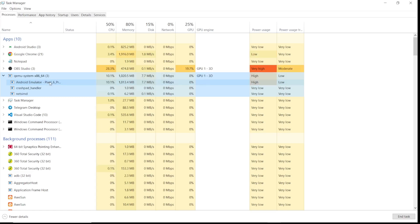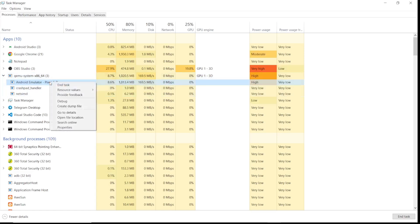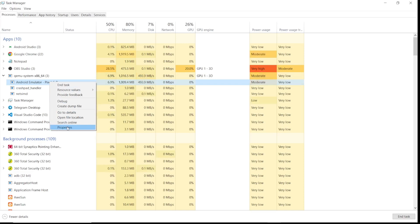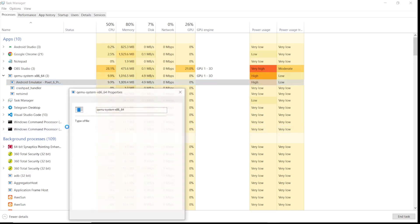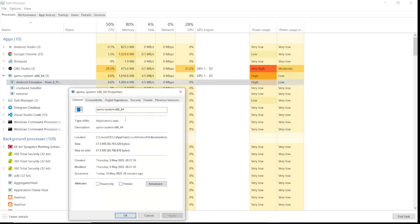Click on properties. Once you get the properties window, go to compatibility tab.